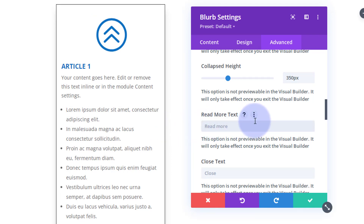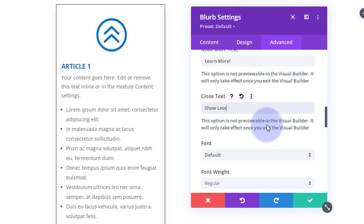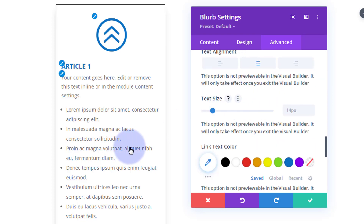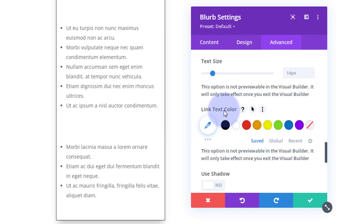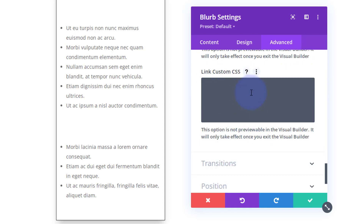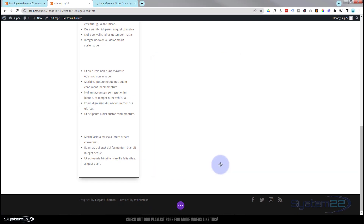For the button text, 'Read More' is fine — or 'Learn More,' whatever you want to say. When it's expanded, it changes, so for the close label let's say 'Show Less.' You've got all the font options available — loads of fonts, alignment, and text size. I'll center the button text. I'll set the link text color to blue for now, and then I'll show how to use the custom CSS box to turn it from plain text into a button.